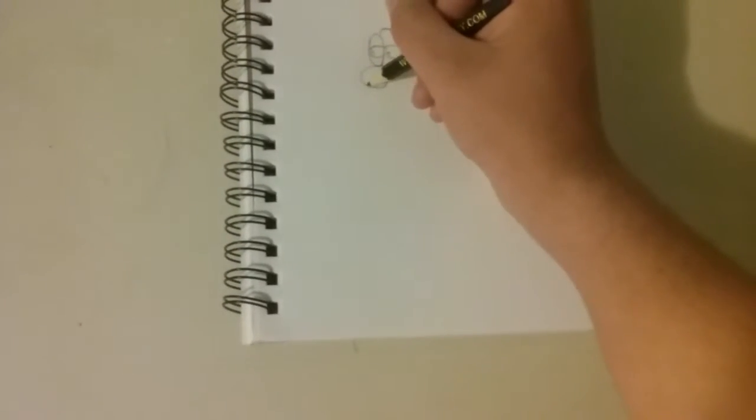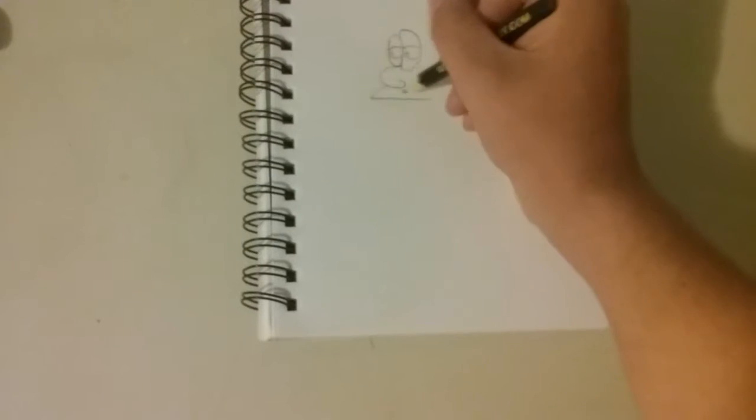Yeah, that's how Bart Simpson looks. Now we have to draw Bart Simpson's mouth.